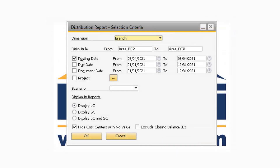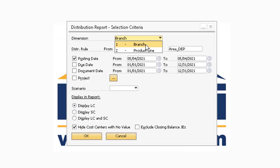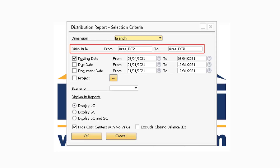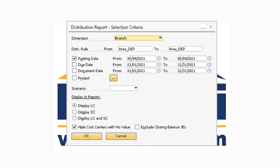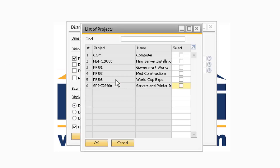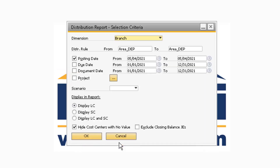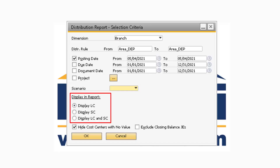Now let's take a look at the Distribution Report. In the Selection Criteria window, you can select which dimension you want to view the report for if you are using multi-dimensions. If you want to narrow the report down to a specific group of distribution rules, you can specify the range in the Distribution Rule From and To fields. You also have the ability to narrow the report down by a range of dates for the Posting Date, Due Date, and Document Date in the corresponding fields. You can select the Project Lookup button to view the report for various projects. If you have any budget scenarios set up in your system, you can select a scenario from the drop-down. Under the Display and Reports section, you have the ability to display the report in either the local currency, system currency, or both.